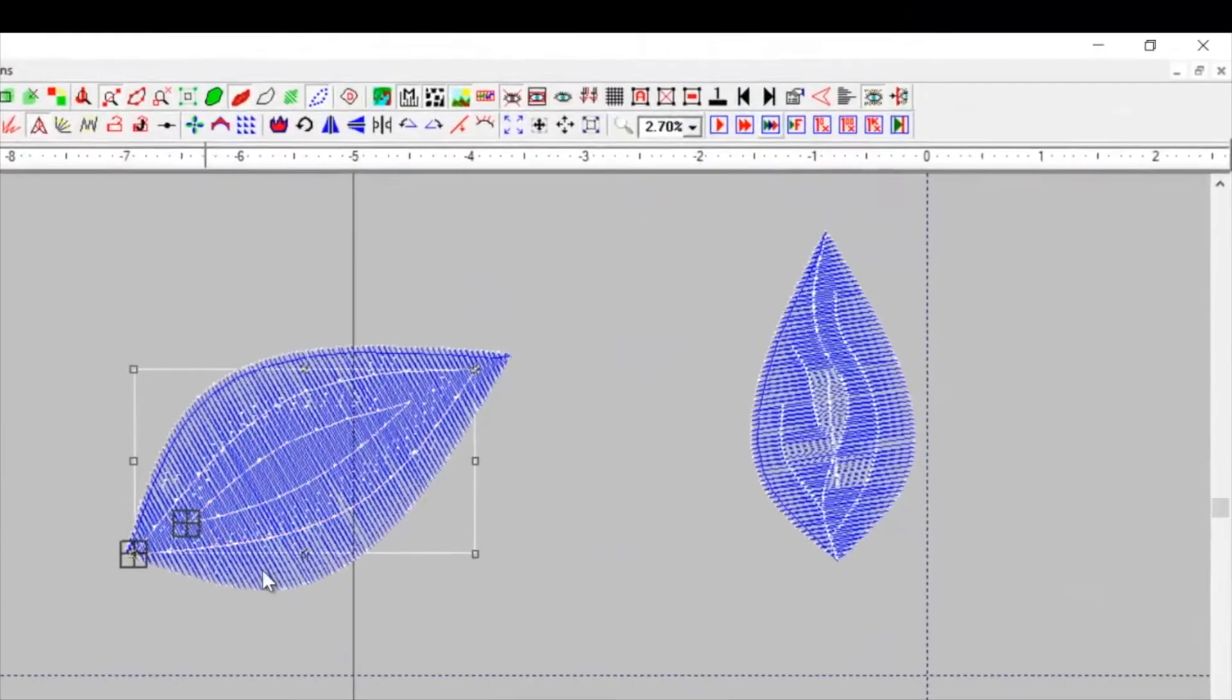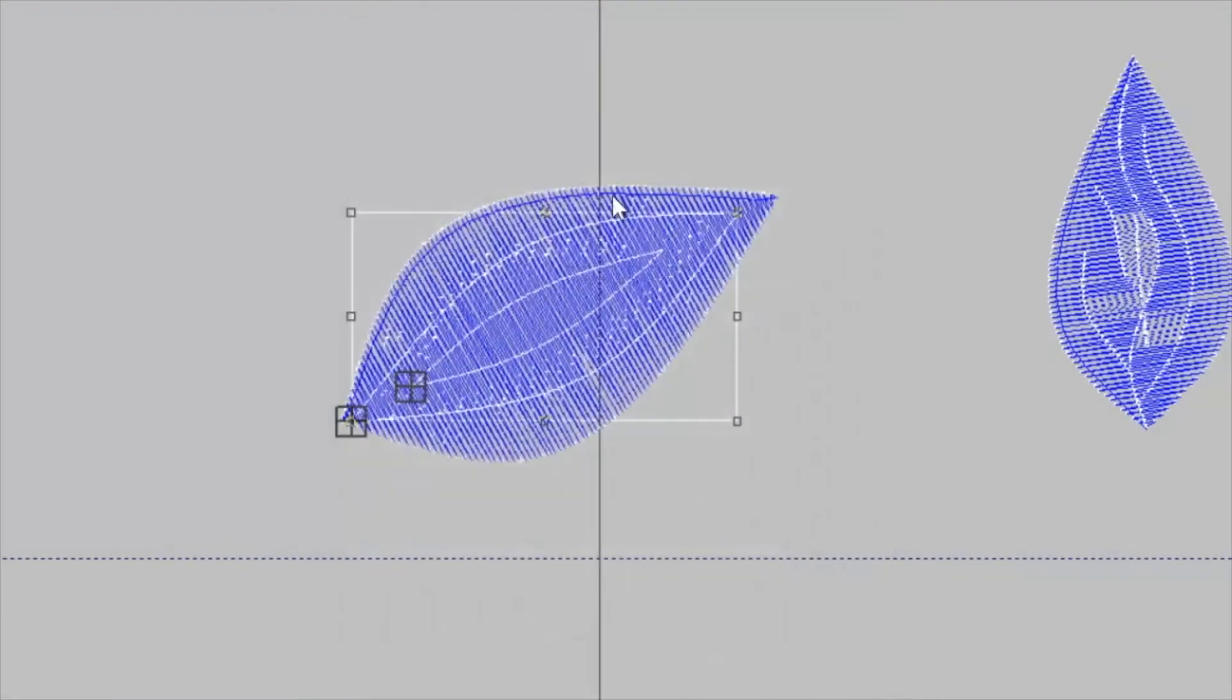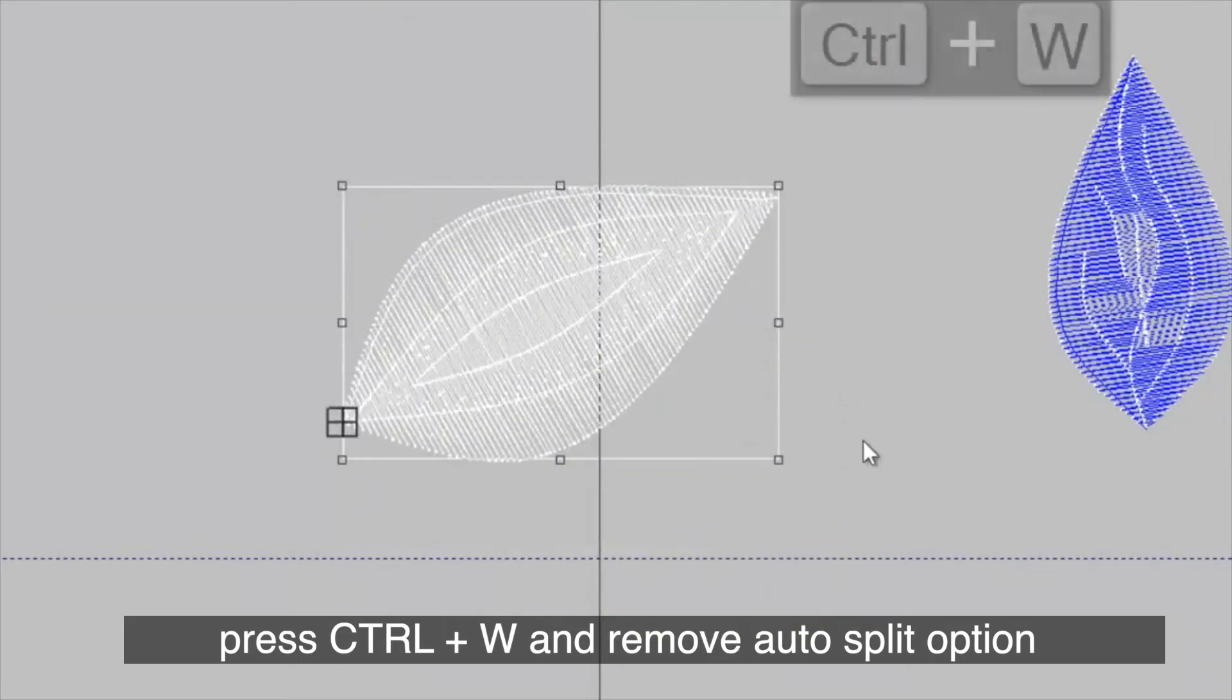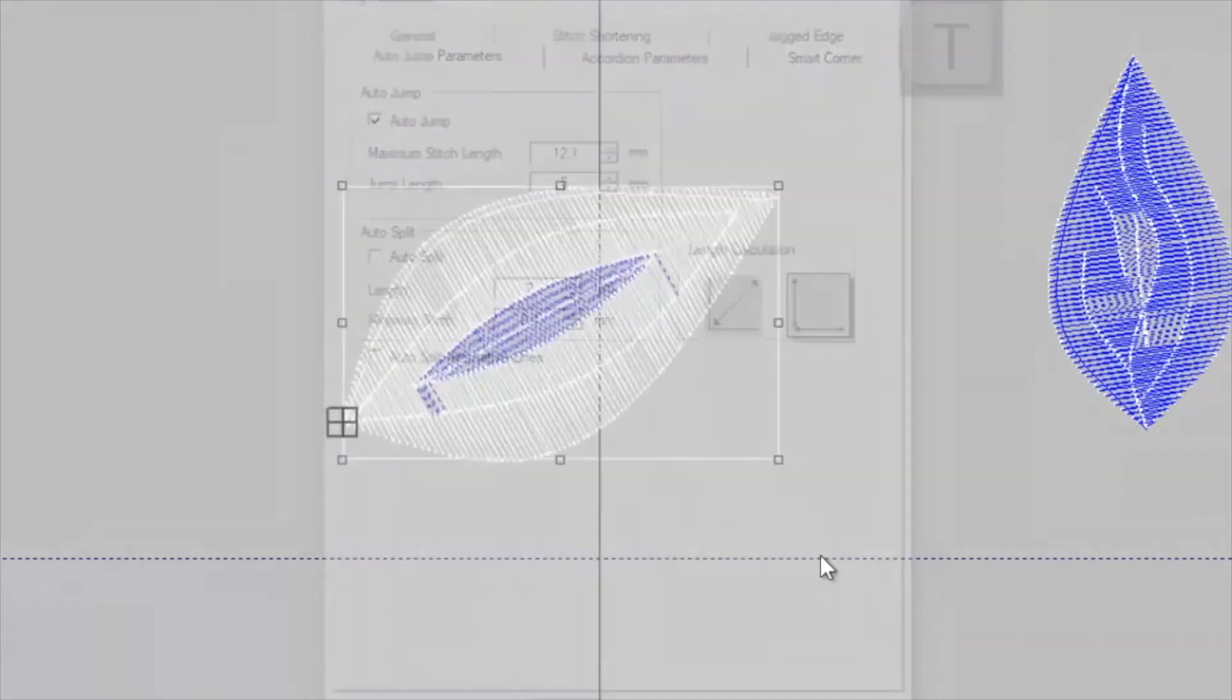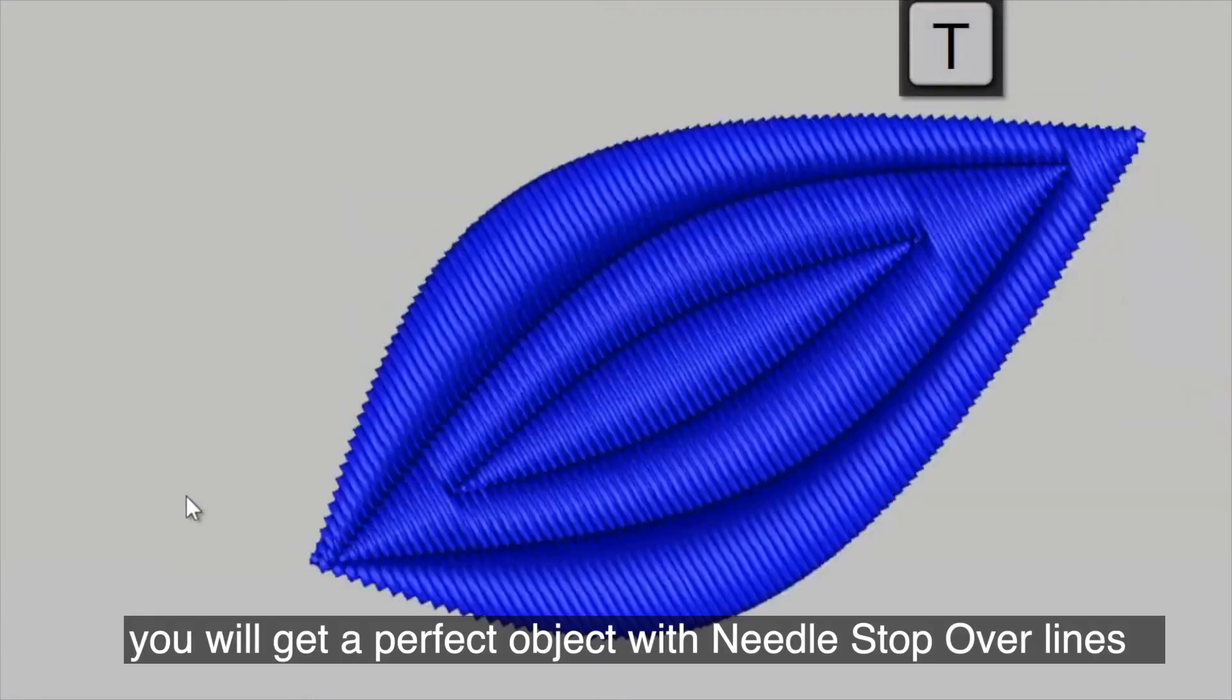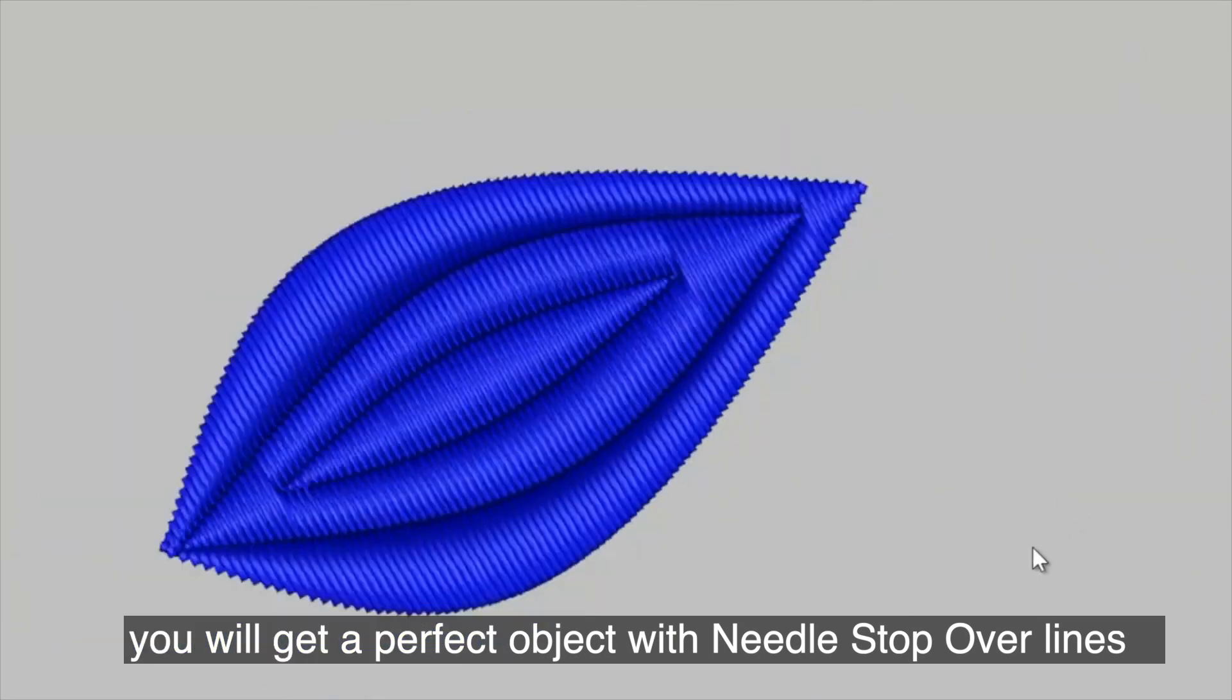Now, if you select all the objects, press Ctrl plus W and remove auto split option. You will get a perfect object with needle stopover lines.